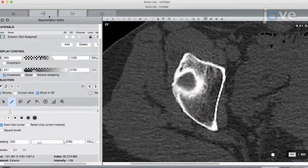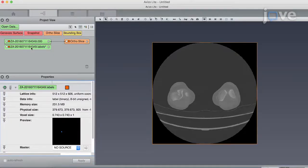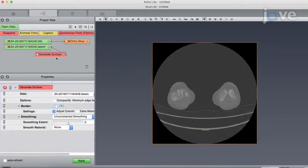To generate the surface data from the labeled bone cortex position data, click Generate Surface and use the slider to smooth the extent. Then click Apply.